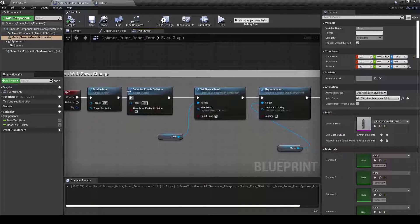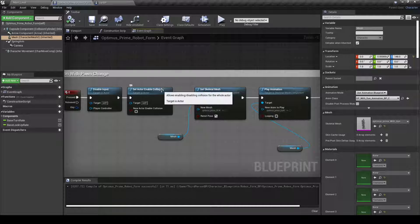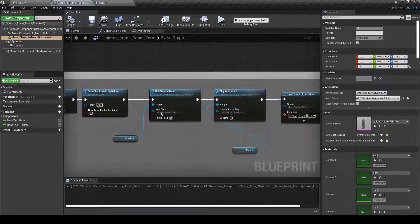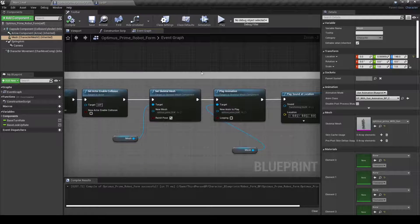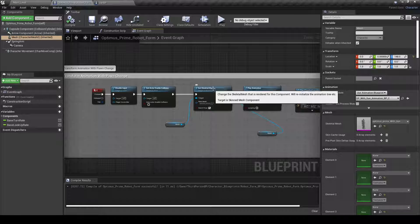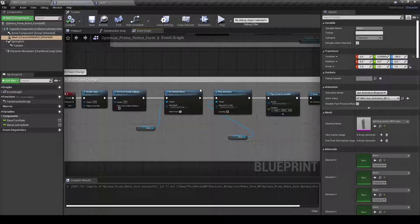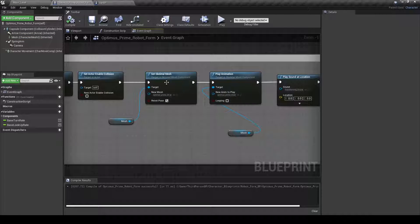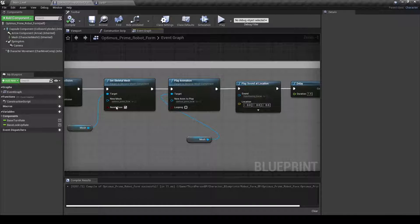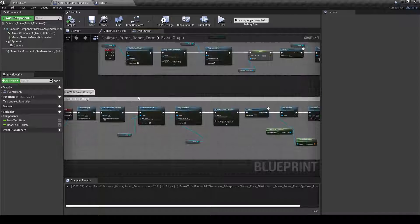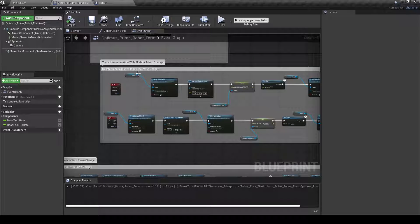And then I set the actor to enable collision and I needed to... I set my animation to a different skeletal mesh, so this is why this is here. This is the same basic idea as this, though.